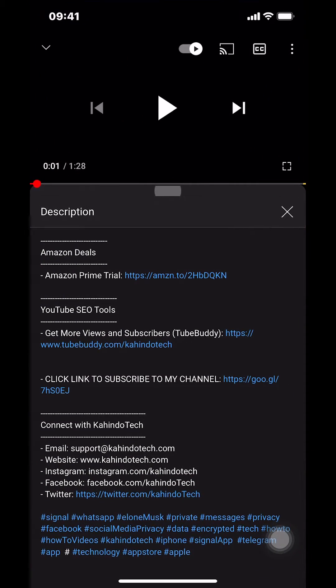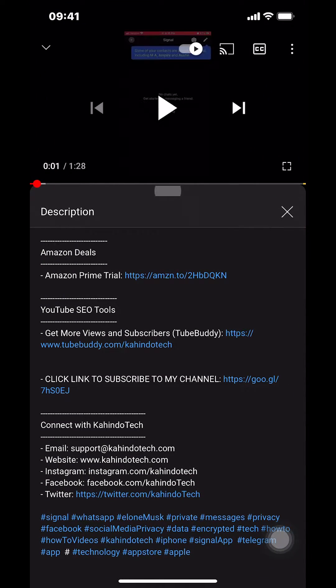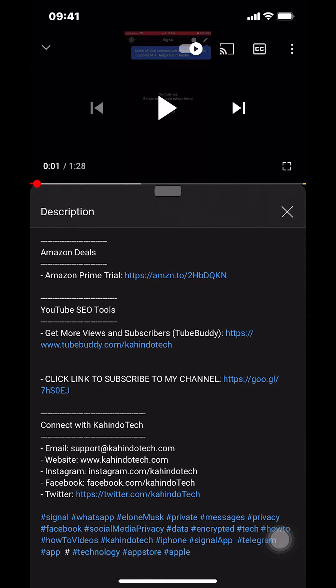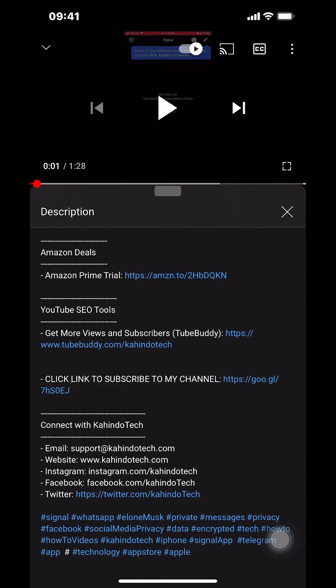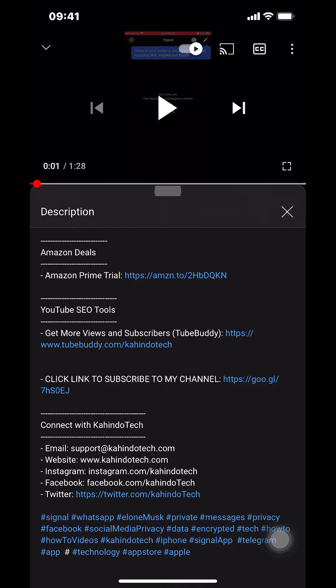But before I begin, I would like to let you know that this video is brought to you by Amazon Prime. If you shop on Amazon, you can save a lot of money by getting an Amazon Prime subscription. If you want to learn more about how you can save all this money, click on the Amazon Prime trial subscription link. You can find this link in the video description.